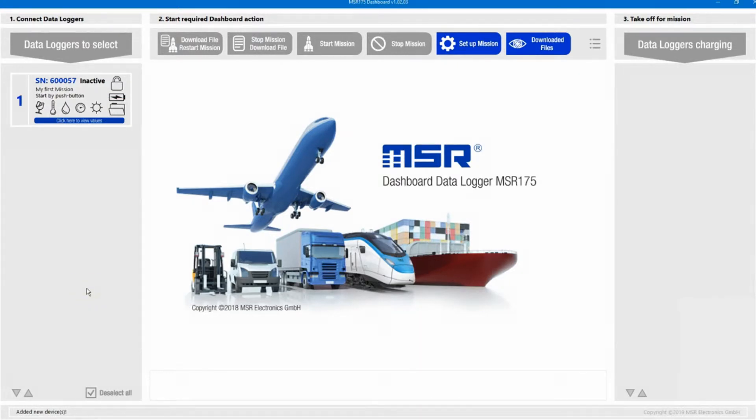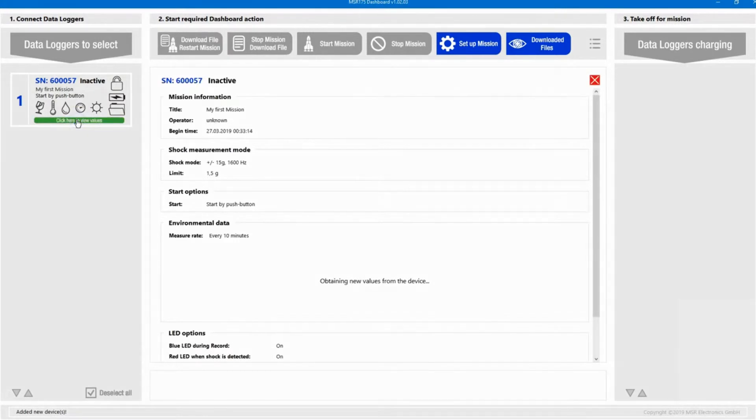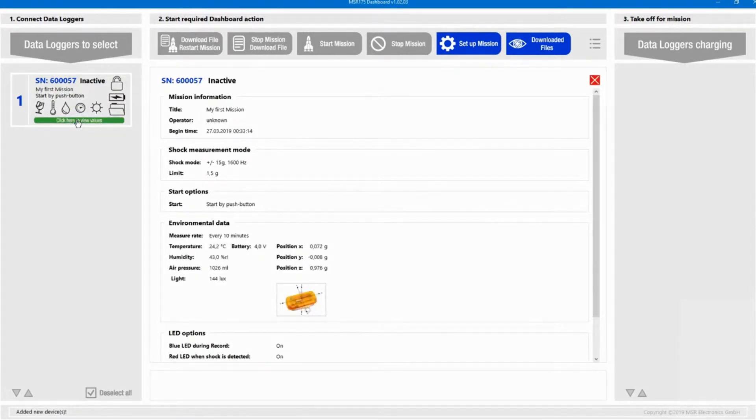By clicking on the blue bar below these icons, we can consult the data logger's current configuration and status.